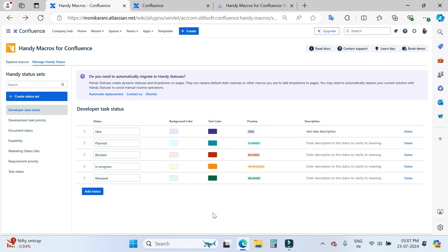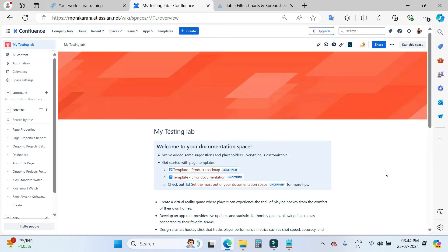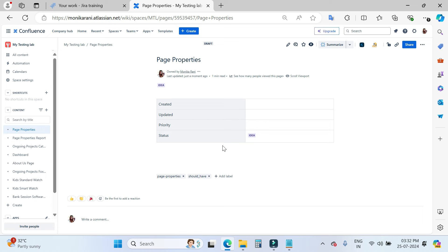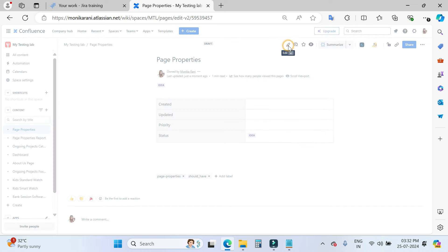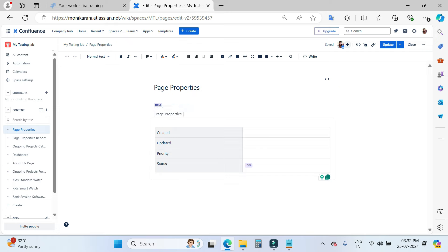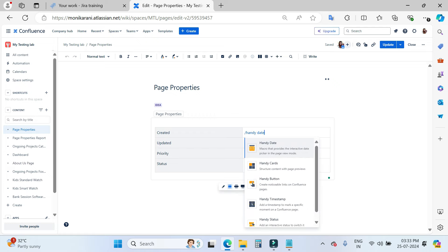Now we'll go back to our space. I'll click here and then click on my testing lab. Here I will show you how you can use Handy Date, Handy Status, and Handy Timestamp inside your Confluence pages. This is my page properties page. I am using a table inside the page property macro with keys and values. I will put a date with the help of Handy Date — type 'Handy Date' and hit enter.